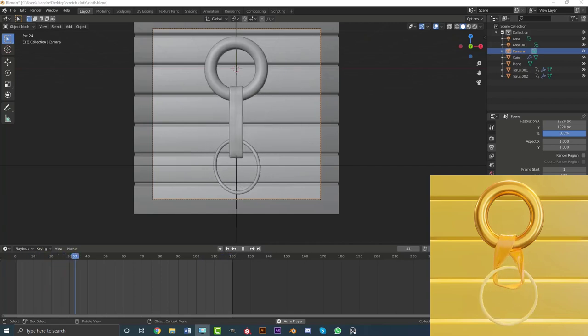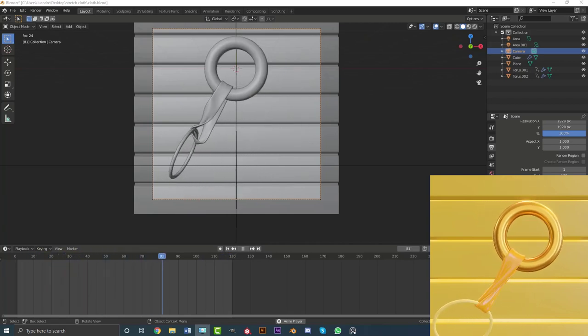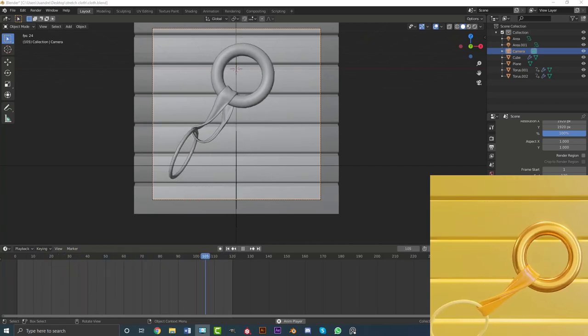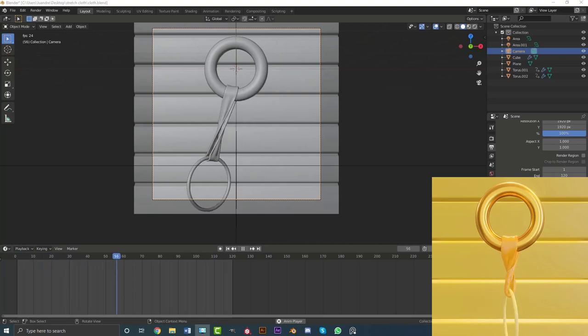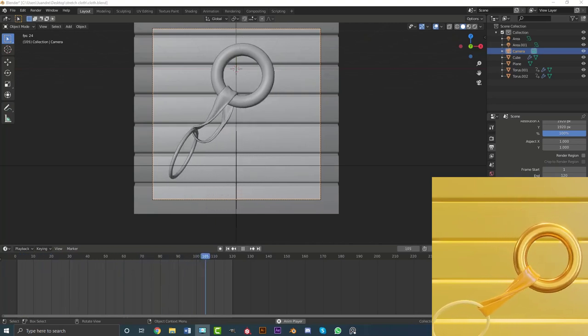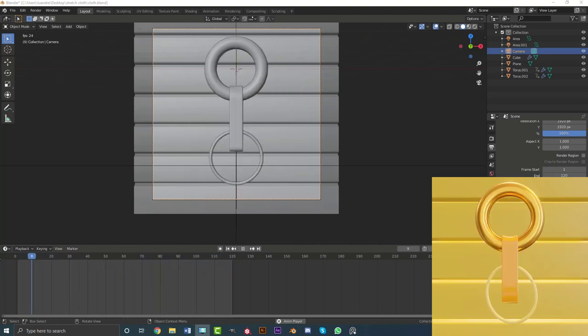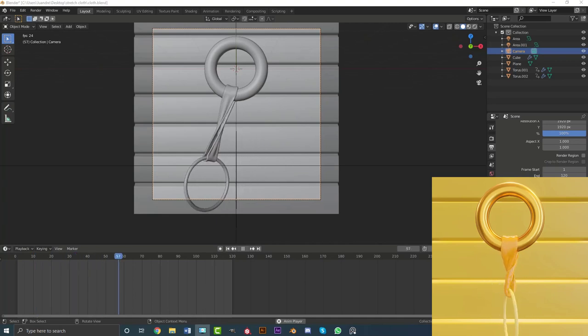Hey guys, welcome to another tutorial. Today I'm going to show you how to put two toruses in Blender — two rings — put a cloth simulation in between them and make it stretch and pull around. It's not a loopable animation but it's pretty fun to do.